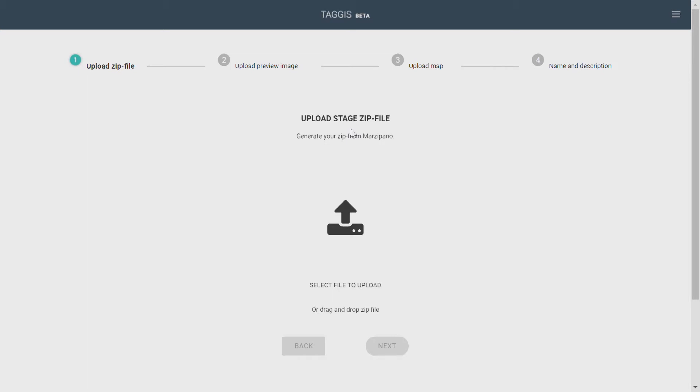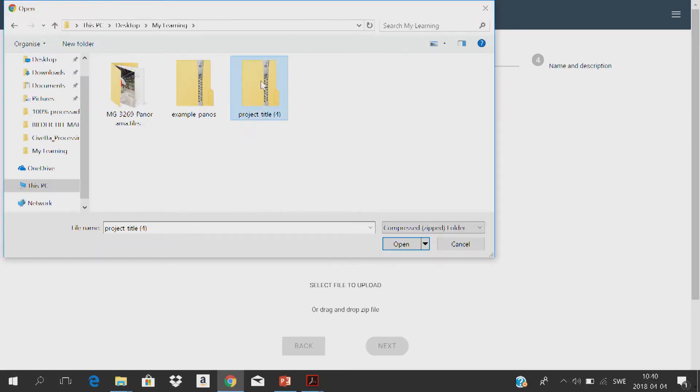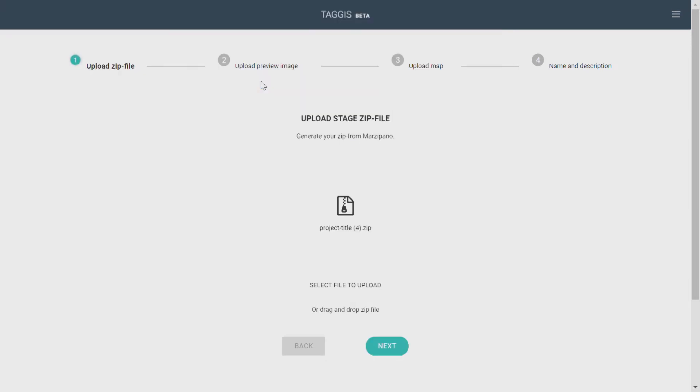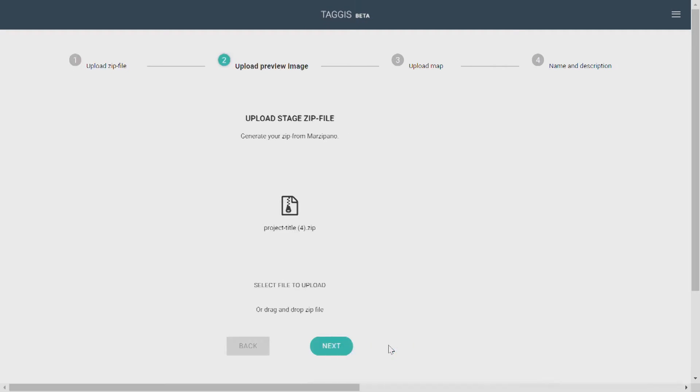It's a top-of-the-line camera with the most megapixels, which creates the most immersive 360 environments. And if you want to know more about that camera, talk to your Taggis provider. Anyway, to upload, you locate your files, select them, and then click next.